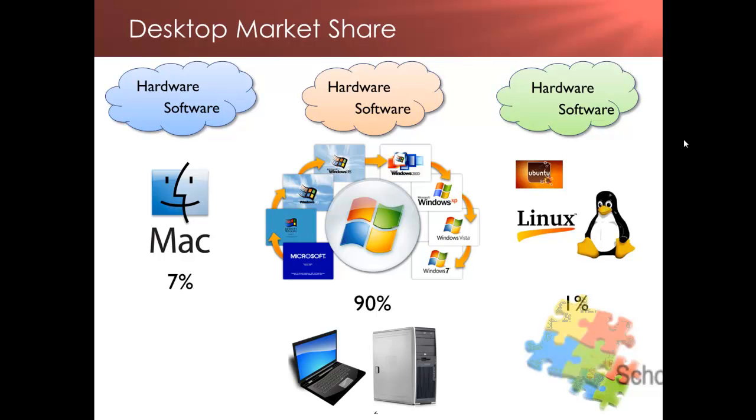So we have these different silos of operating systems that means that the software is dependent on the operating system and also the hardware is dependent on the operating system.